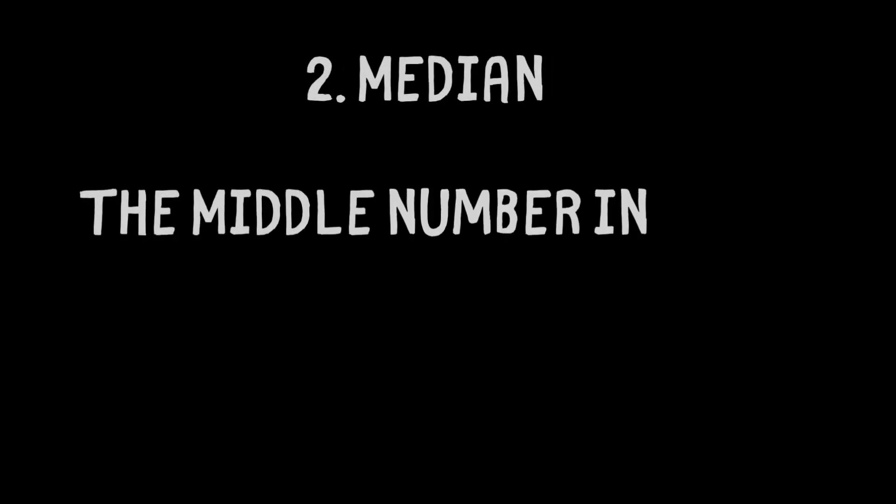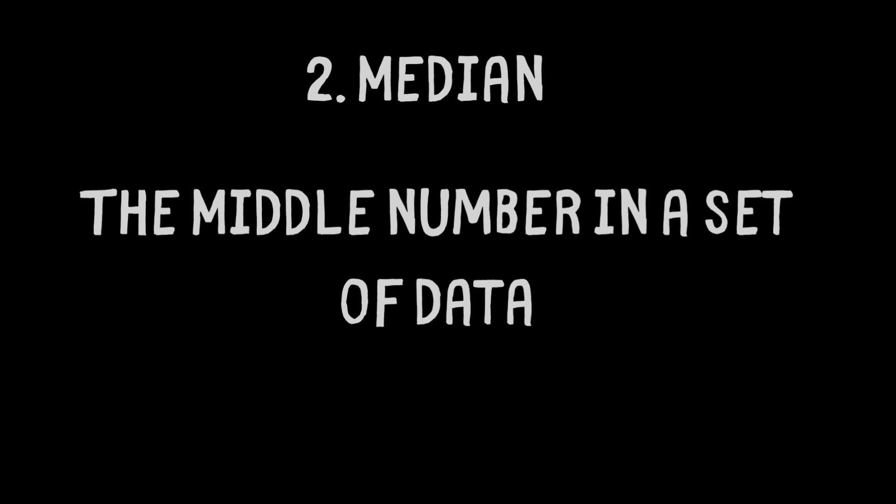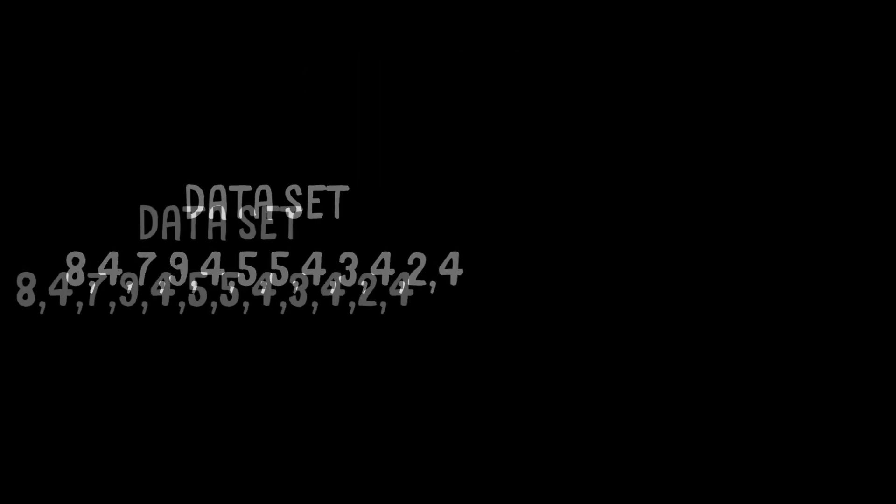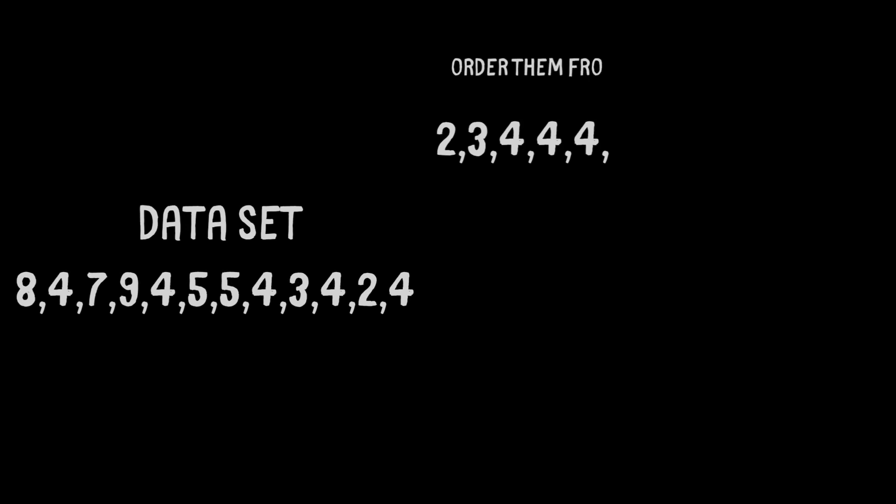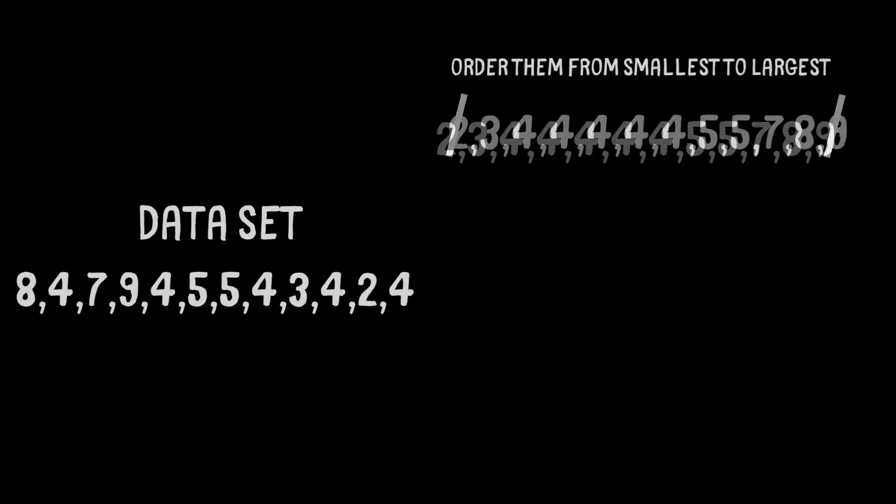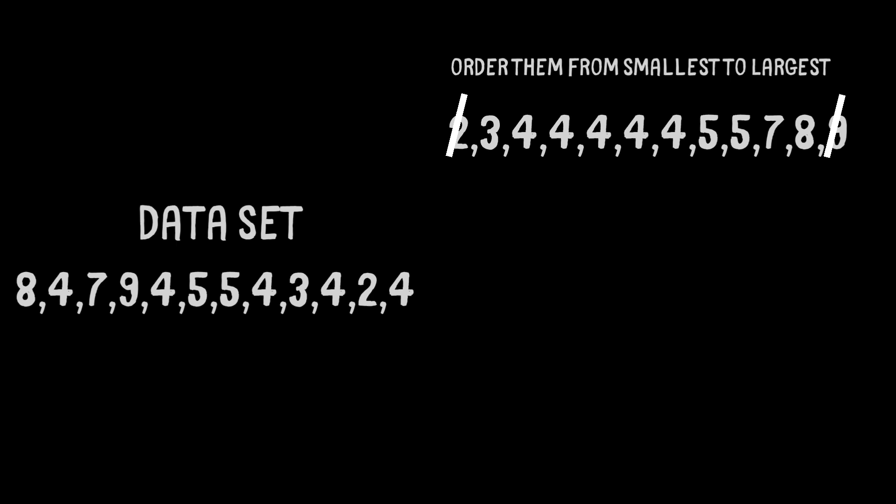Skill number 2, the median. The median is known as the middle number within a data set. To work out the middle number, we must put each number in order from smallest to largest. We can then eliminate a number from either side until we get to the middle number.